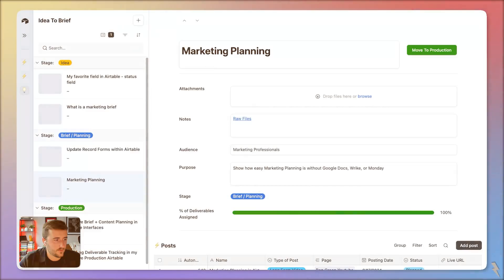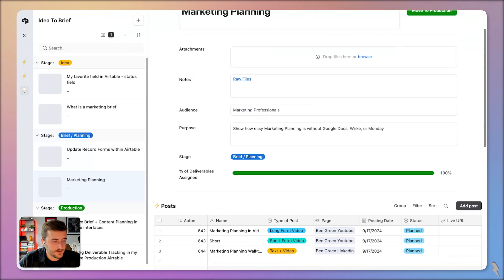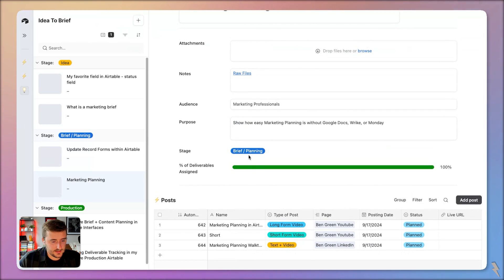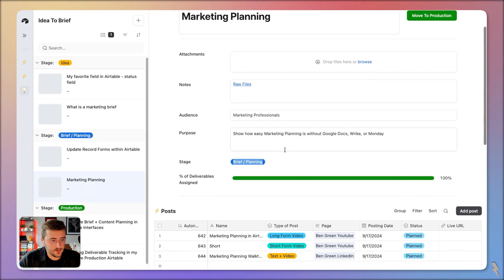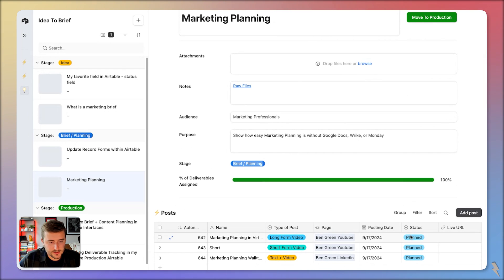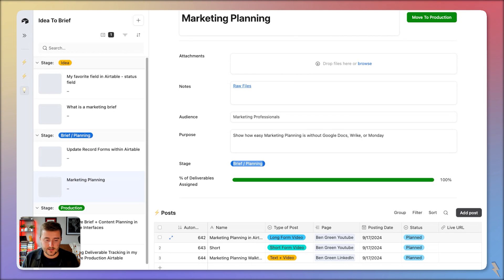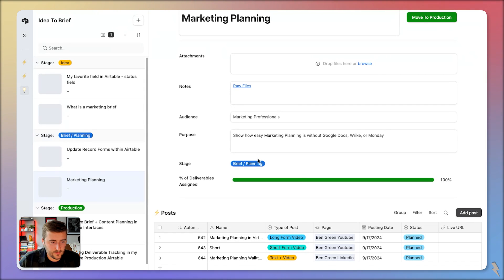So let's jump into it. What we have here is marketing briefs and then posts down below. You can see each brief — we come up with a few different posts. What I want to have happen is when I move the stage of the idea from brief/planning into production, I want it to update all of the statuses of each post from planned to production. The trigger is going to be when I click this button.